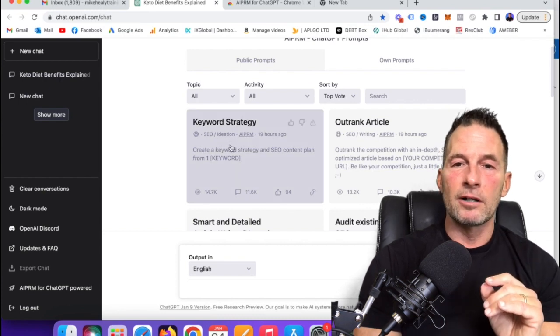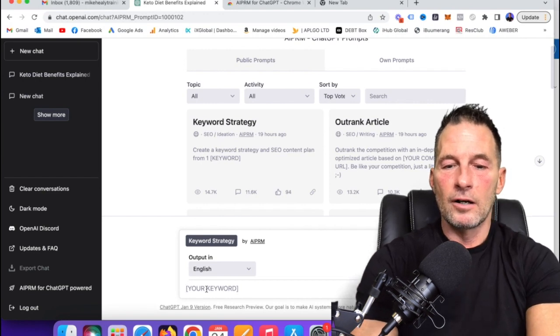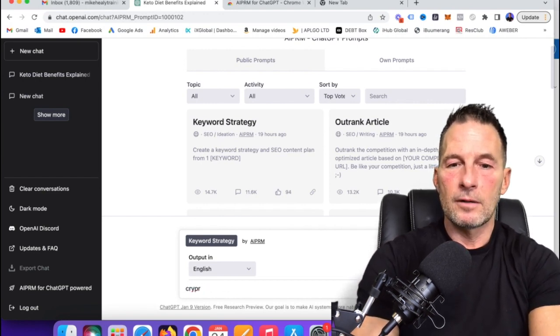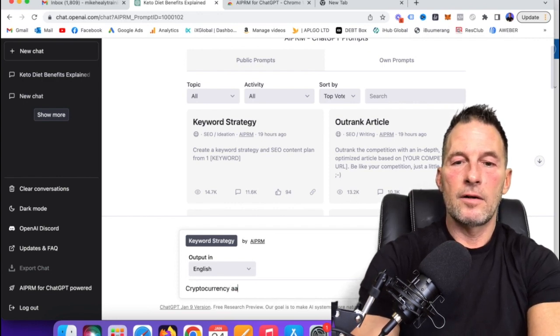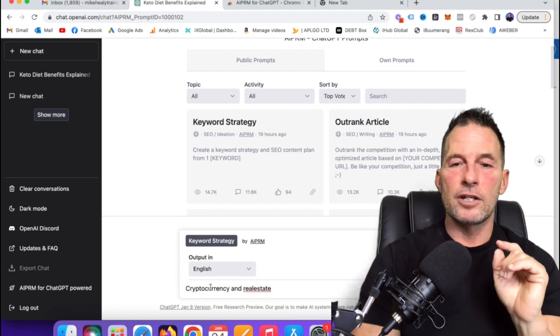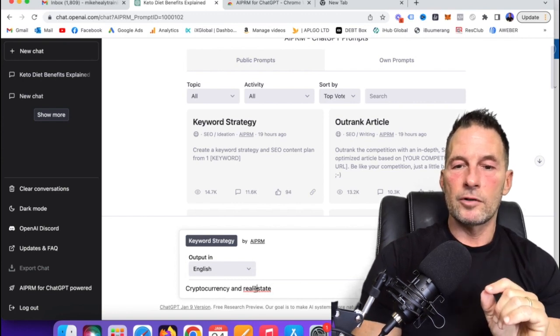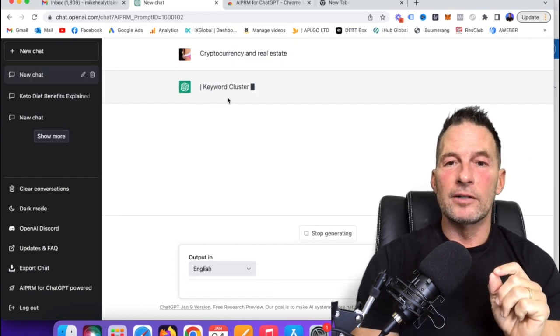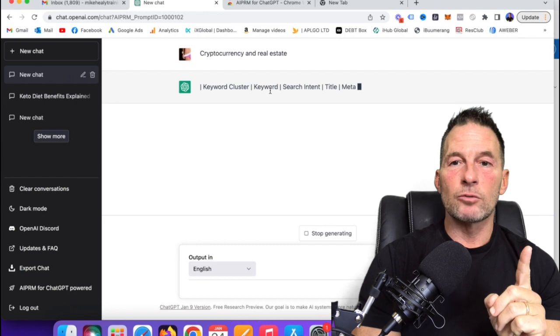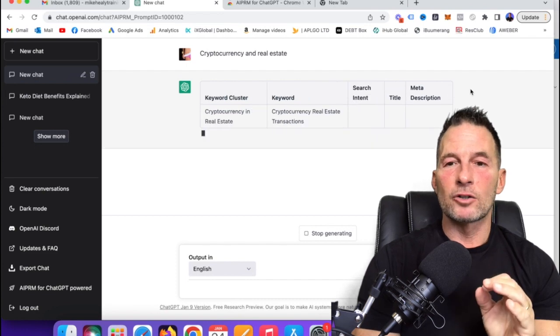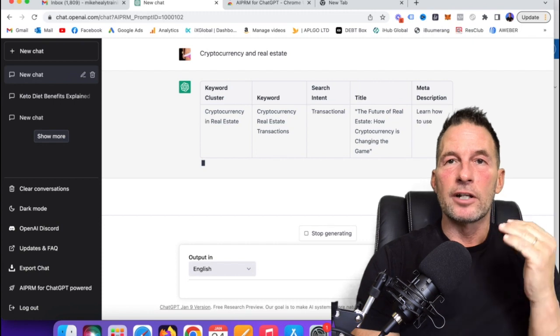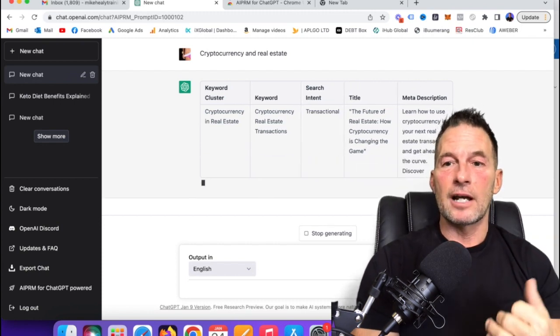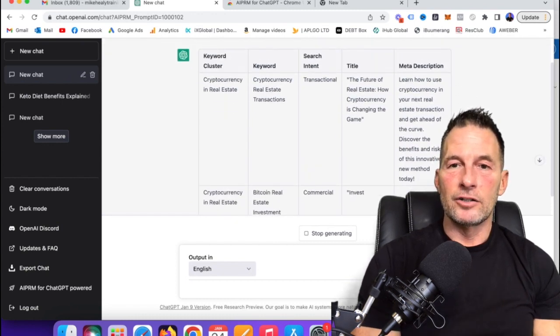And so what I'm going to do is I'm going to click on keyword strategy. It's going to ask me for my keyword right here. So I'm going to type in cryptocurrency and real estate. Now watch this. Now, what it's going to do is it's going to keyword cluster. It's going to give me the actual keyword, the search intent, the title, specific titles I can use and a meta description. You see how this is coming up just like this.